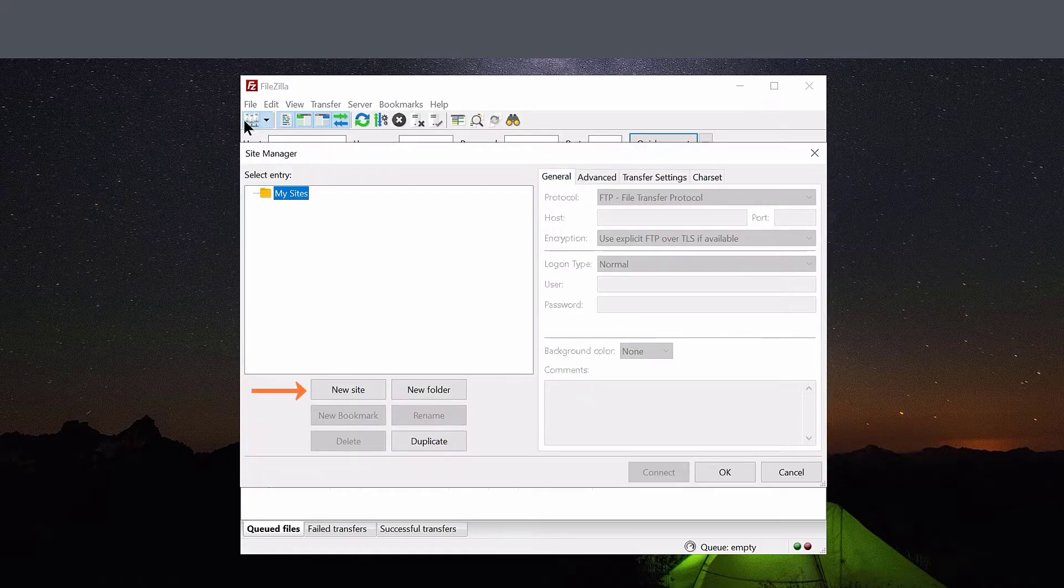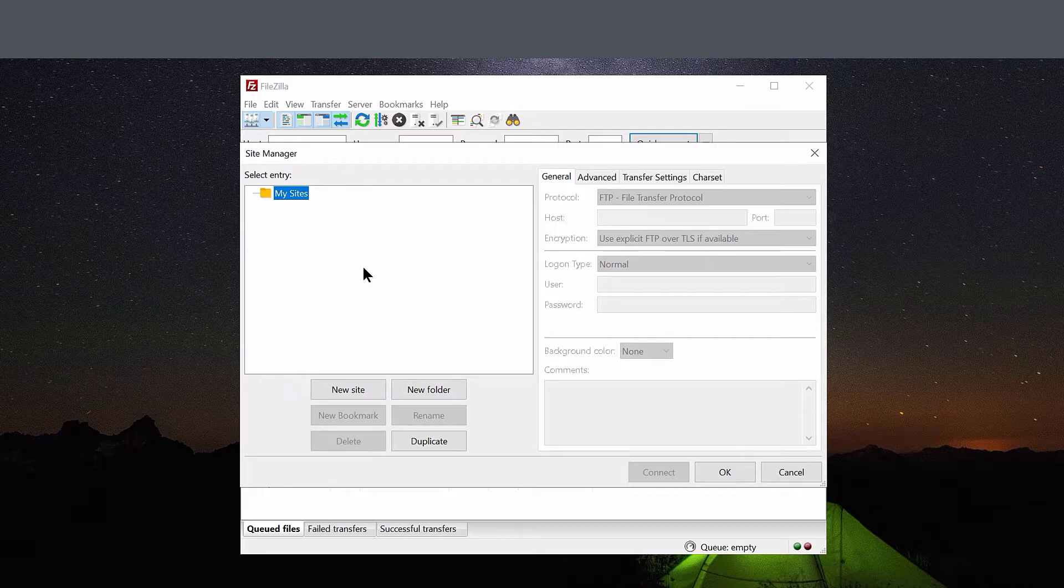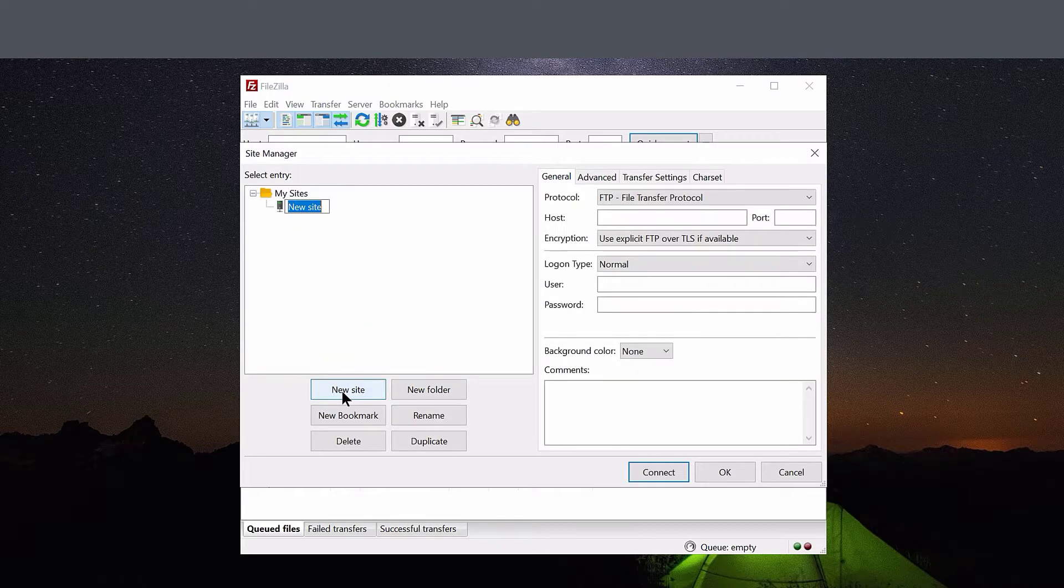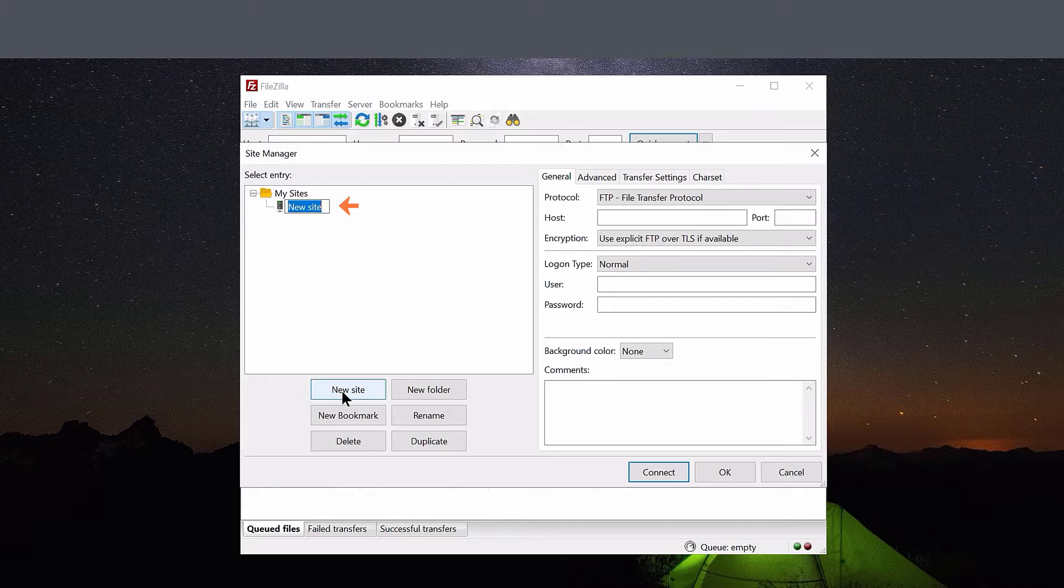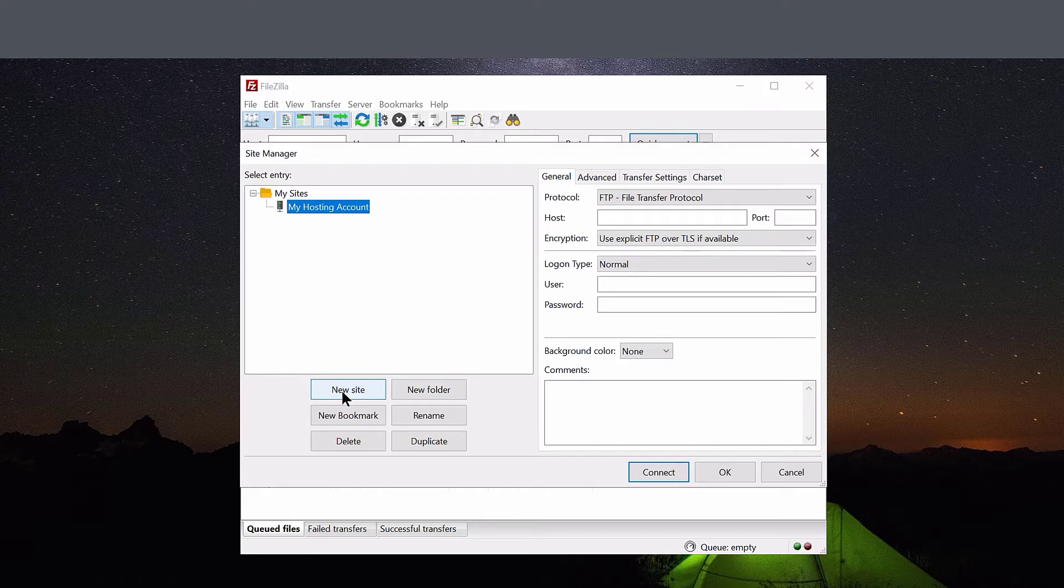When the Site Manager opens, click the New Site button. We need to give our connection a name, so I'm going to call mine My Hosting Account. Next, on the right side of FileZilla, let's configure some settings.